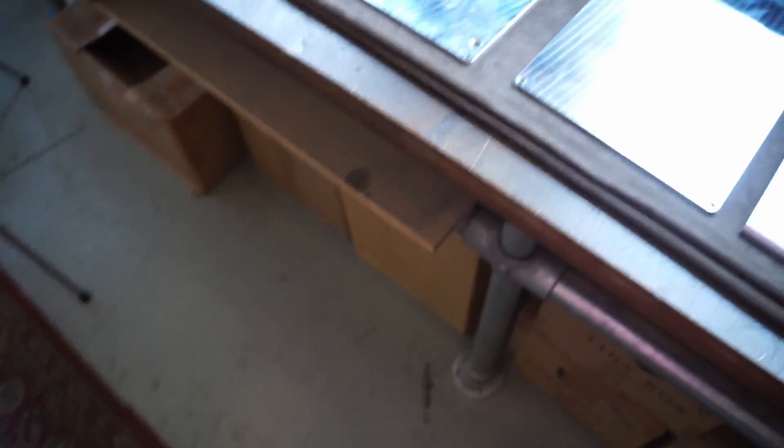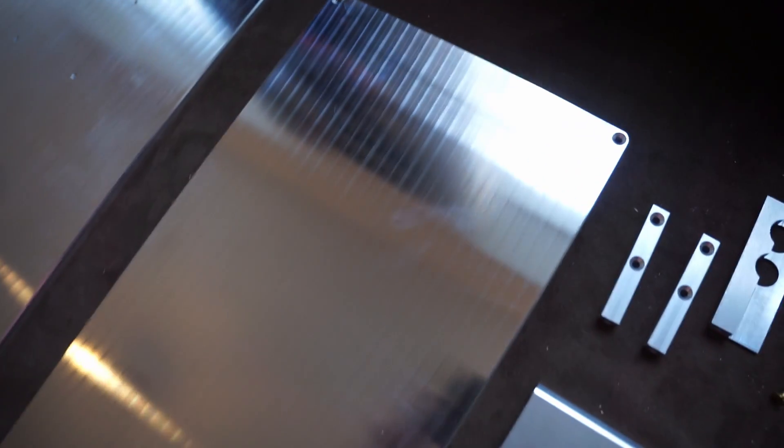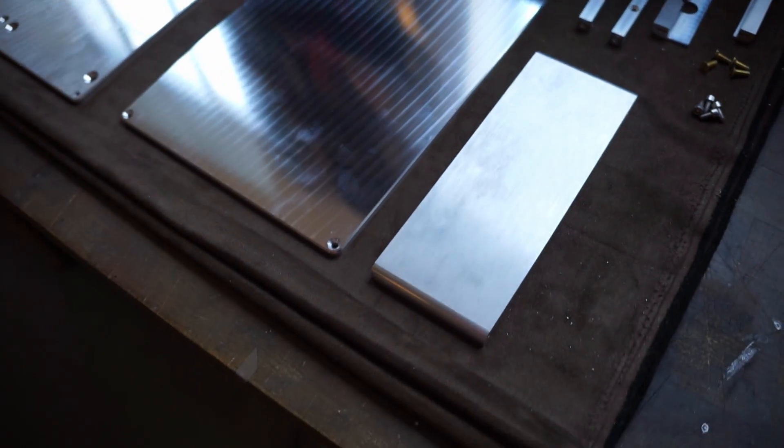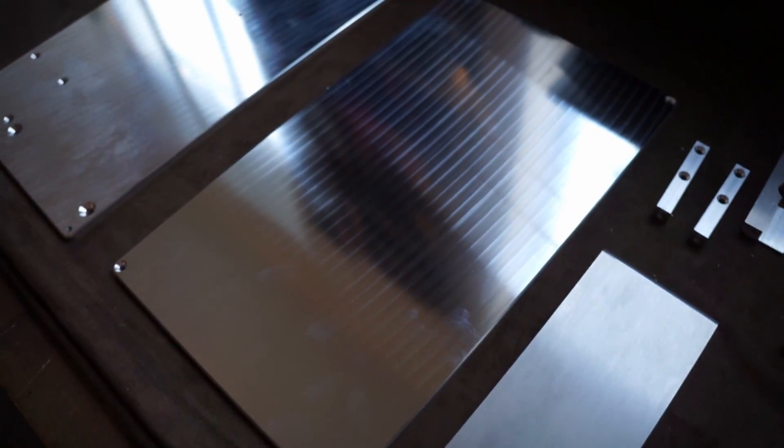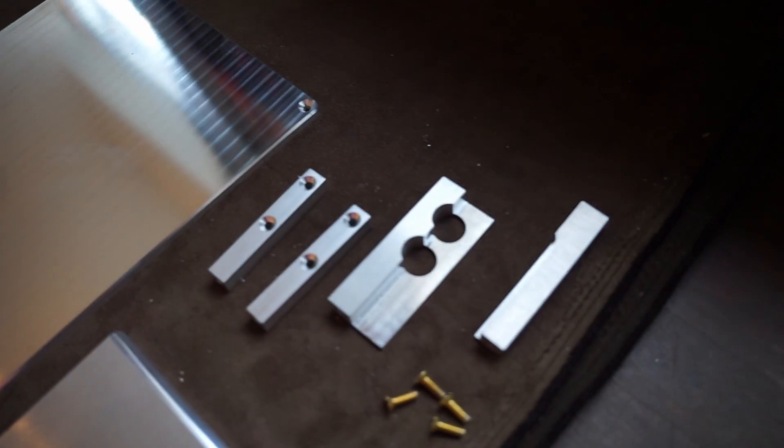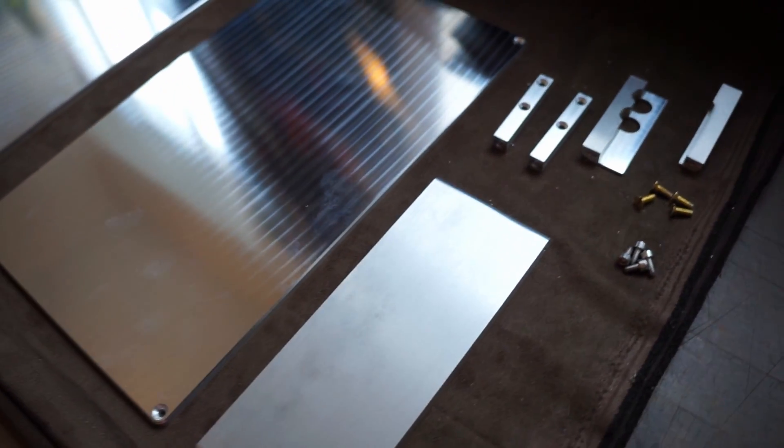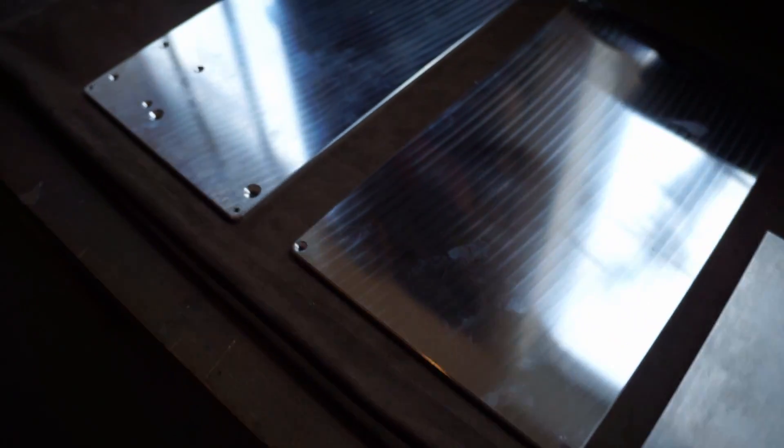So here we are however many weeks later and we've had a very exciting delivery today. Machined aluminum. Our machinist Waal up in Manchester has done a pretty awesome job with these.